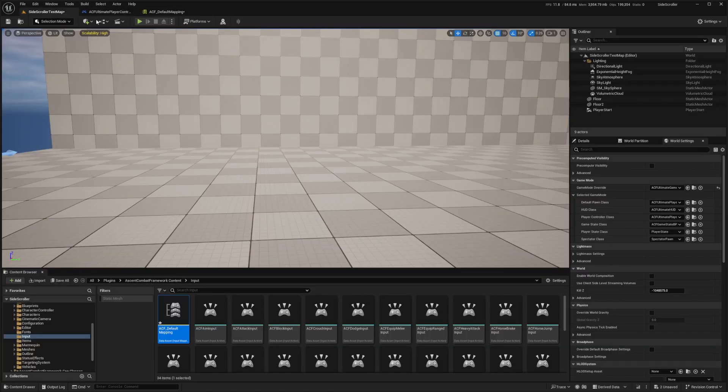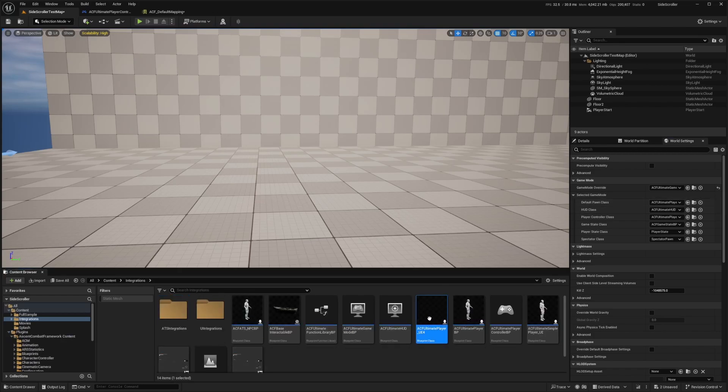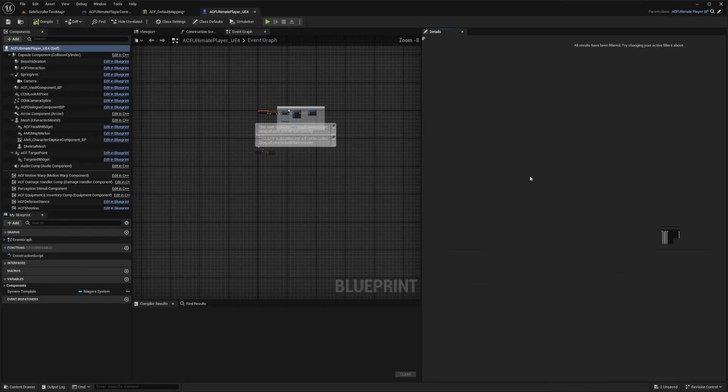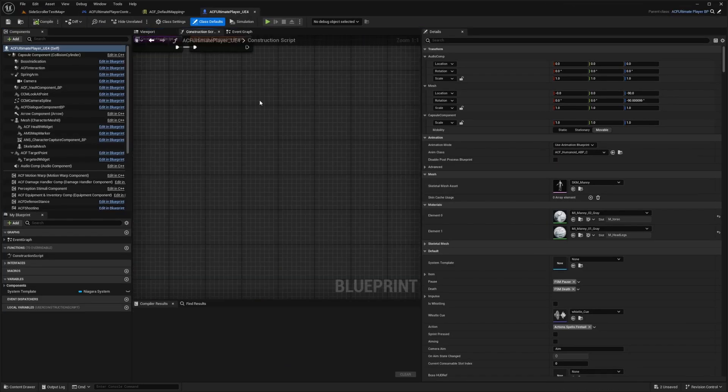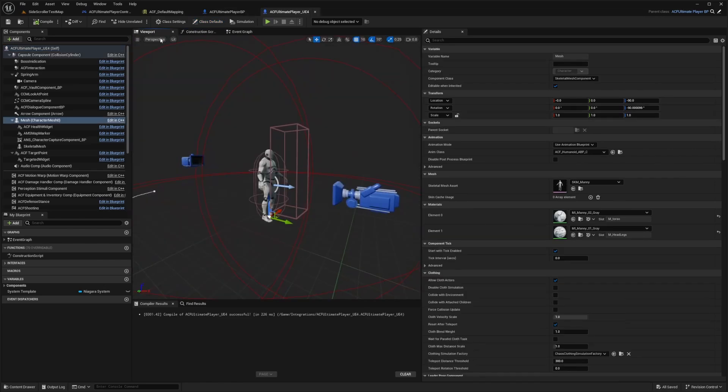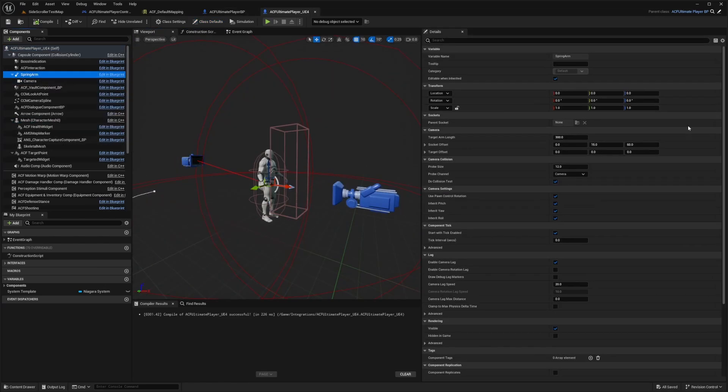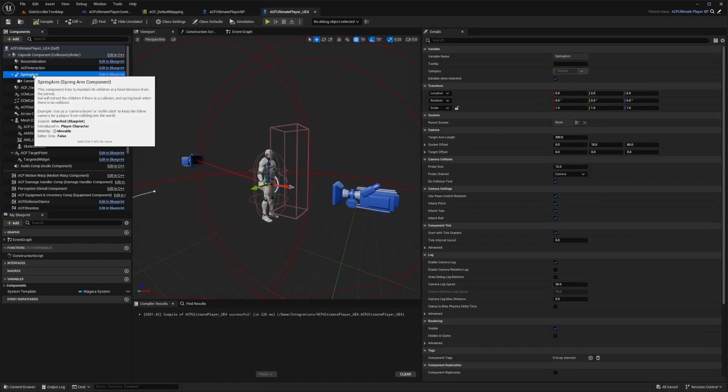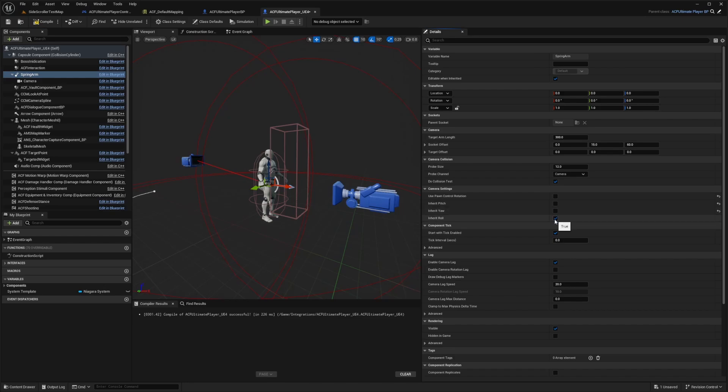Now I'll go back to my map and open up our character. I'll hit this find button for our default pawn class and double click to open this up. I'm going to head over to the viewport and click on my spring arm. Under the spring arm, I'm going to scroll down under camera settings and uncheck all of these: use pawn control rotation, inherit pitch, yaw and roll.